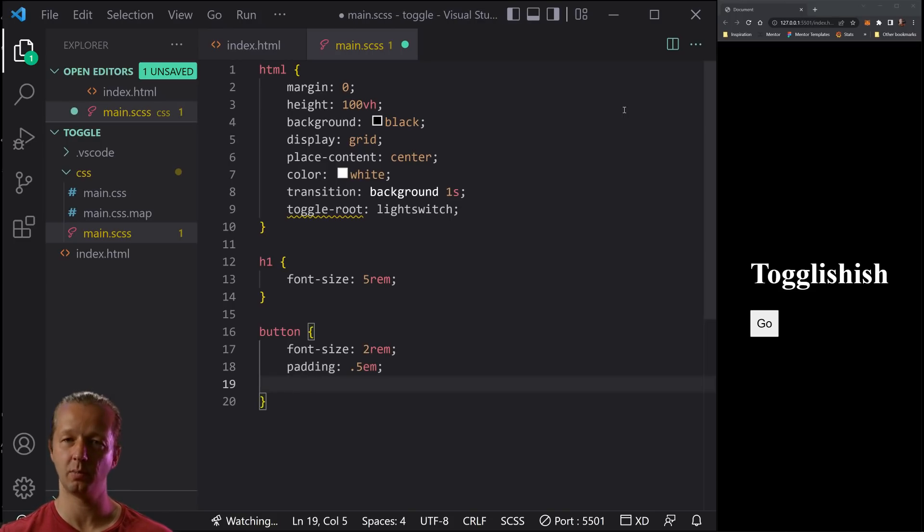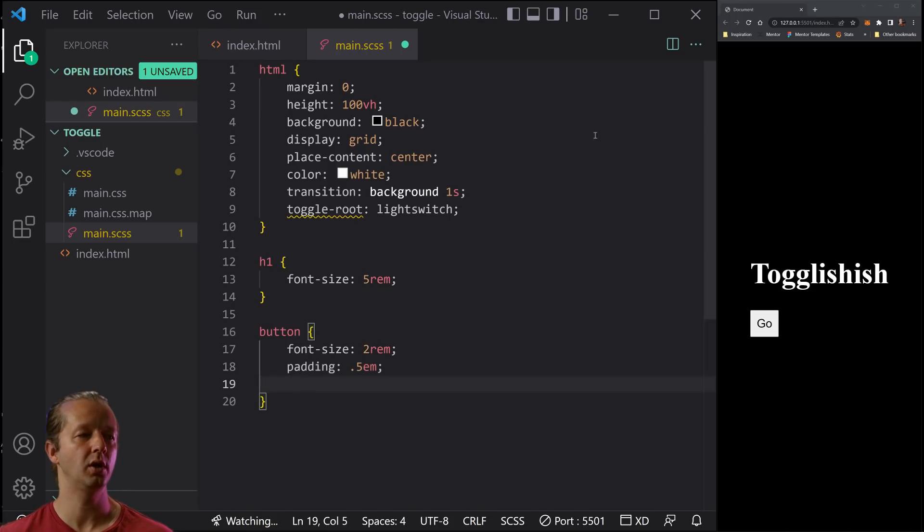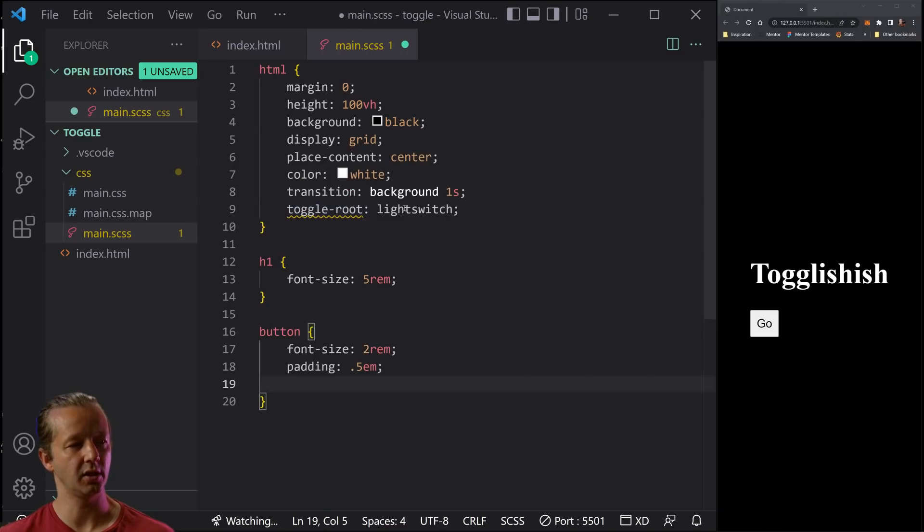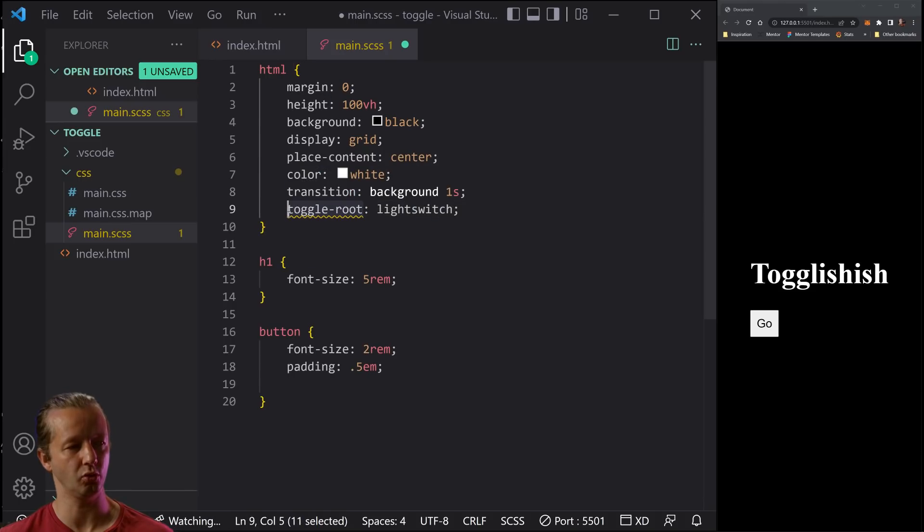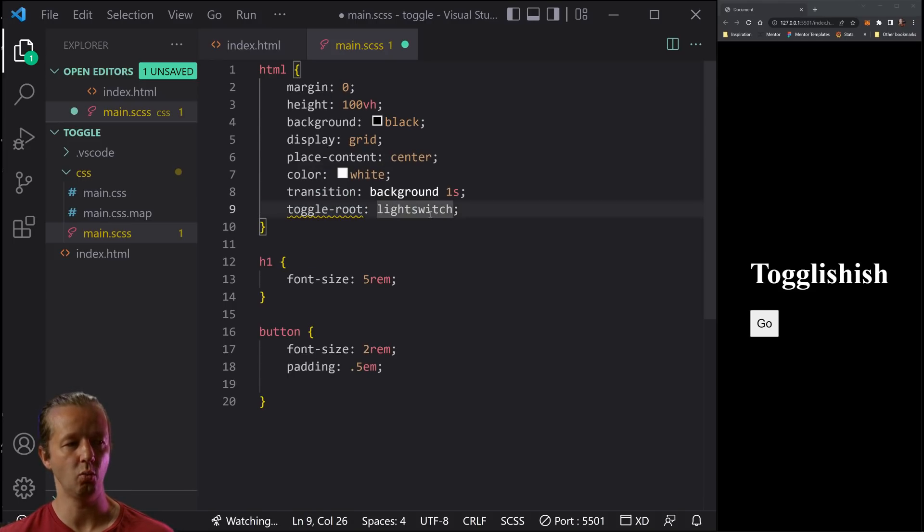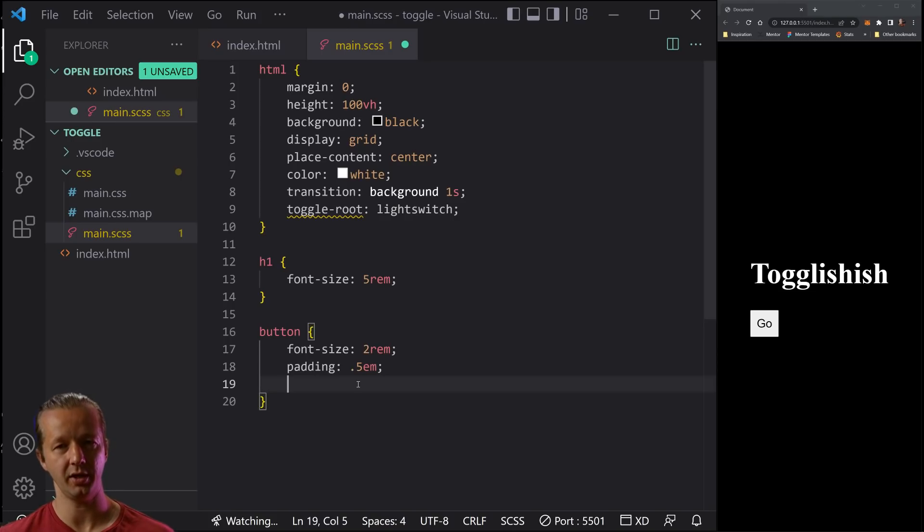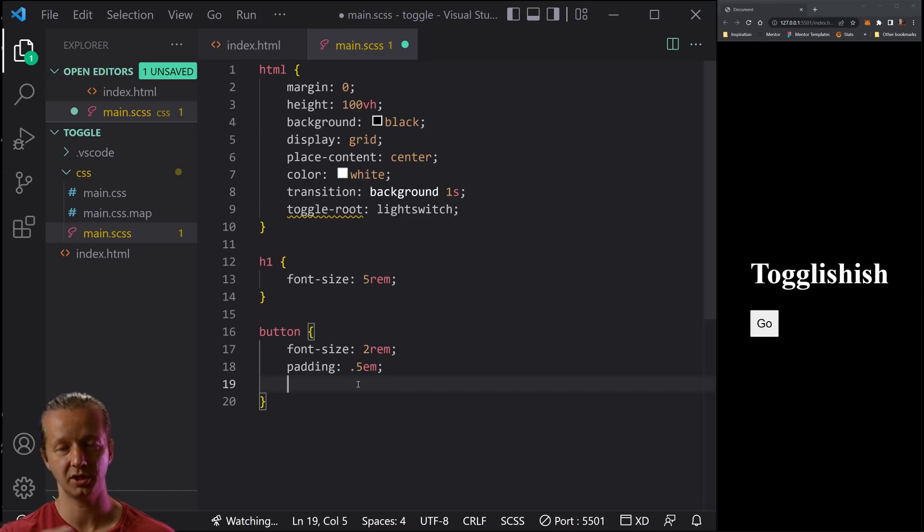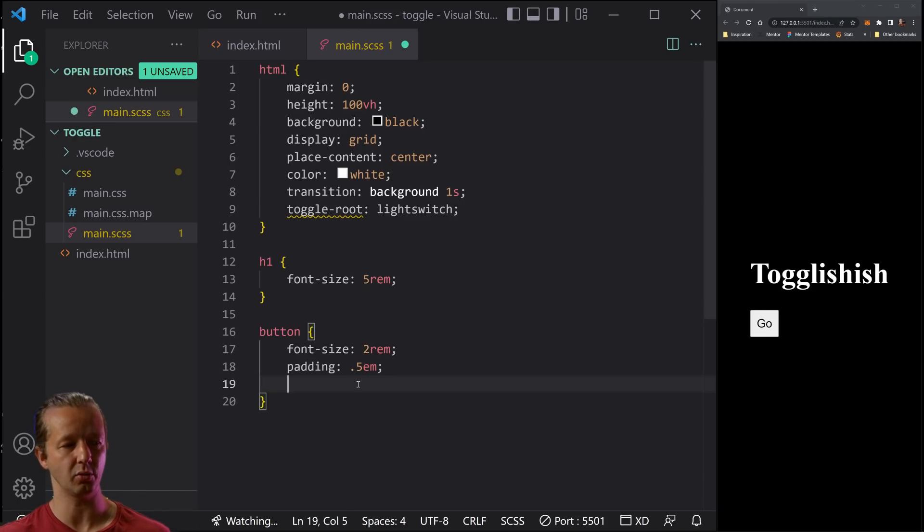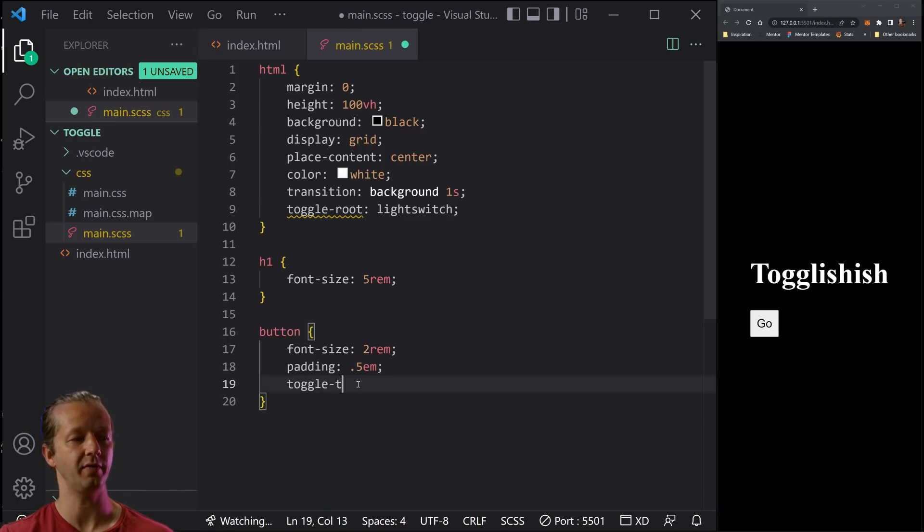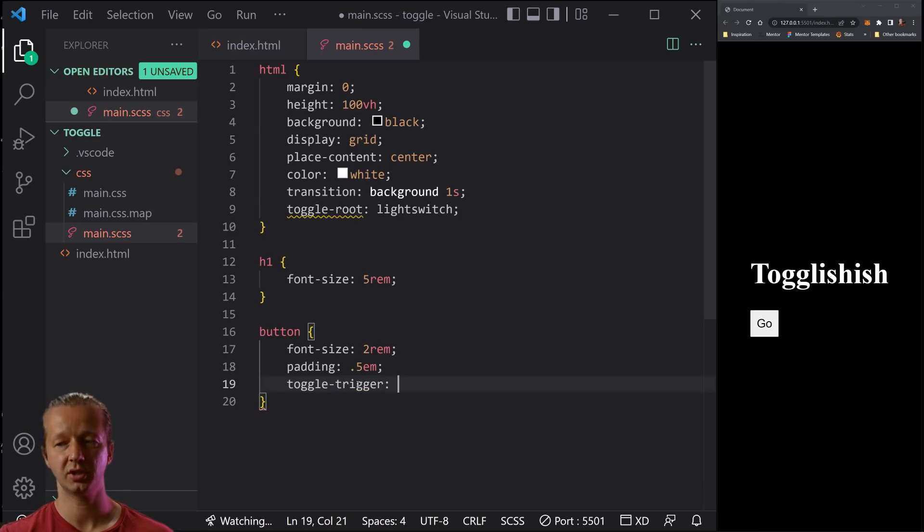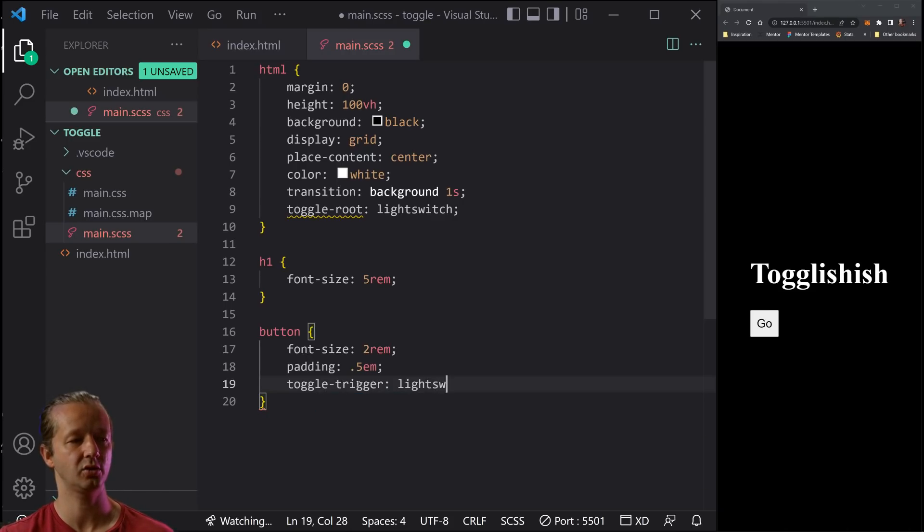All right. So for the button, let's just do a font size real quick of two Ram and a padding of 0.5 M units. There we go. It's nice and beefy now. And when somebody clicks the button, we want to change this light switch value on this toggle root property. And when we call it with this upcoming property and value right here, it's simply going to toggle the state of it. So it's just going to change it from a zero to one, one to zero, whatever. So what we do is toggle hyphen trigger, which it's not going to recognize this either. So it's going to get a yellow squiggly line in a second. And we just call the property that we, the name that we gave it. So light switch.